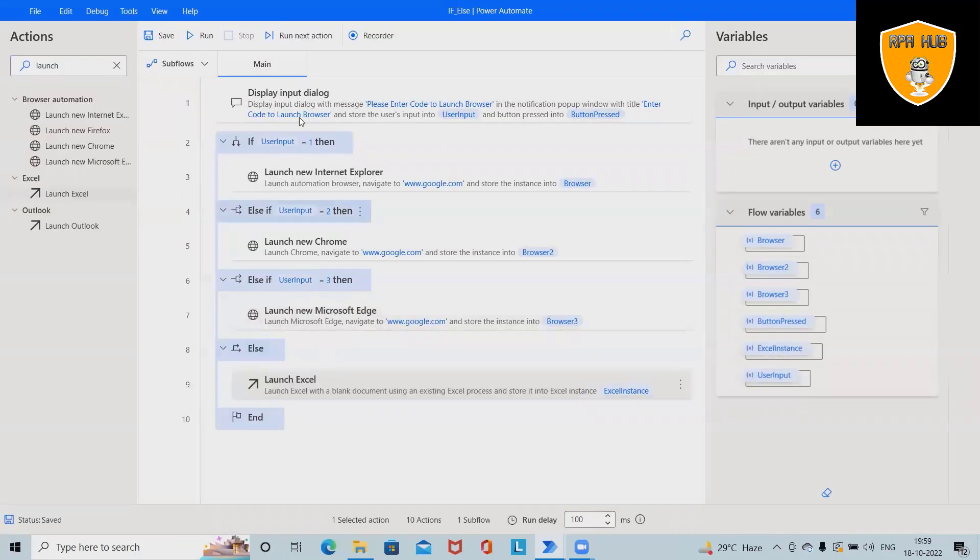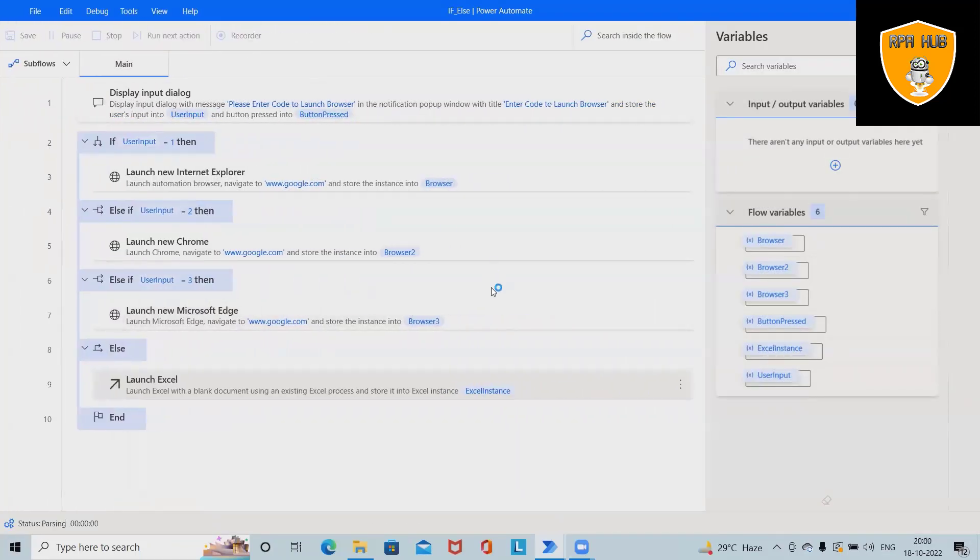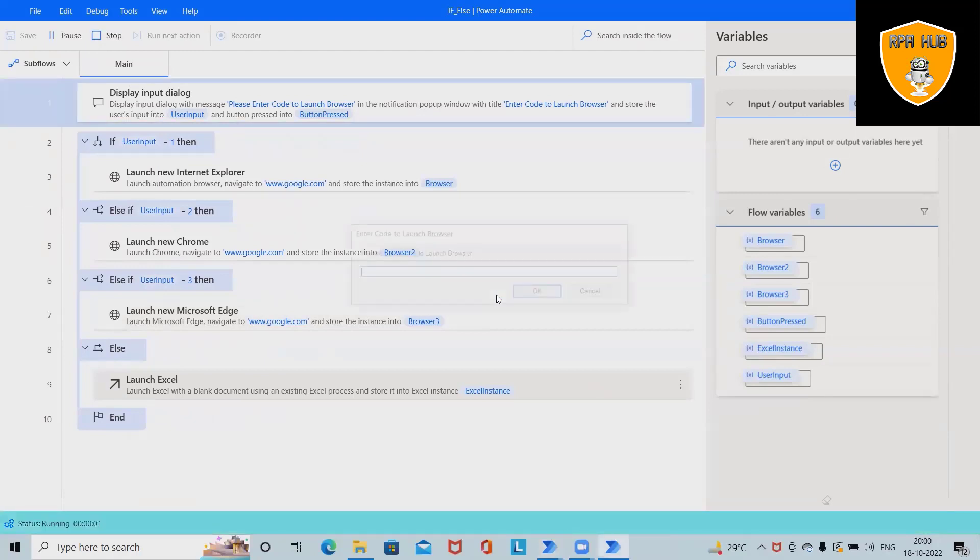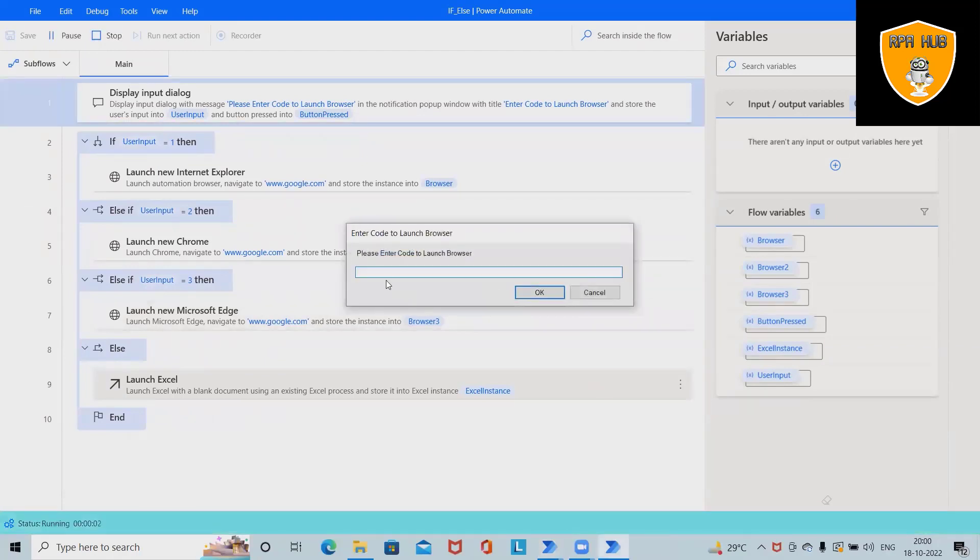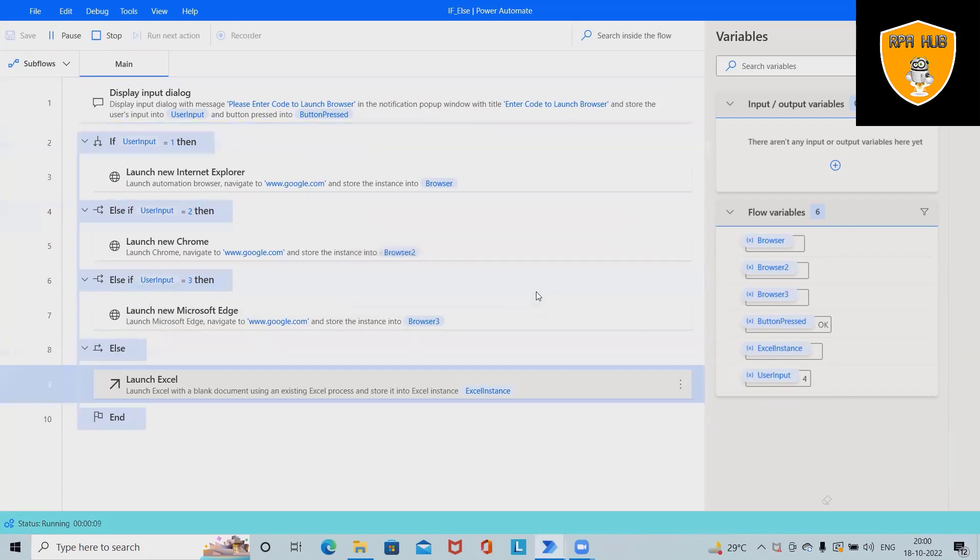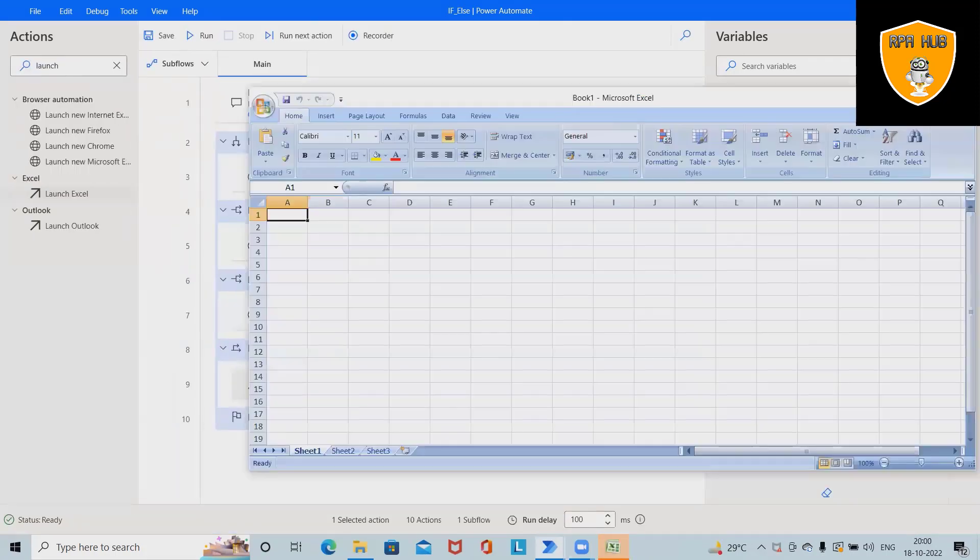After saving this, whenever we run we will see the same output. It will ask to enter the code. Let's say I am giving 4, so this time it will launch Excel. Let me close this and run it again.